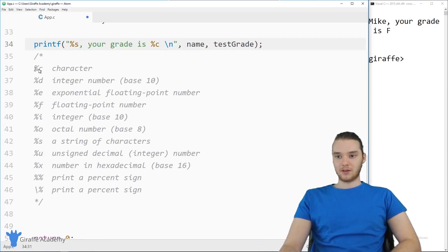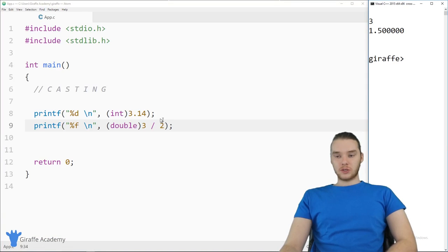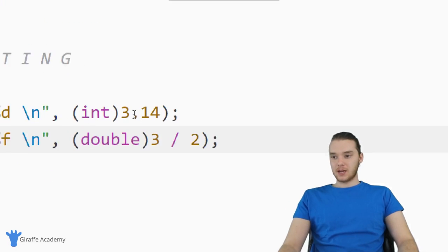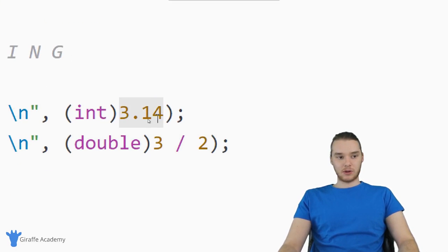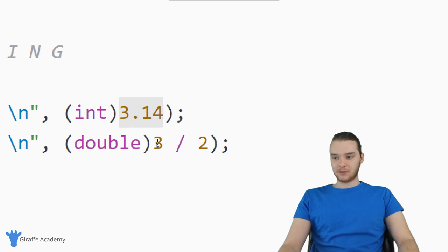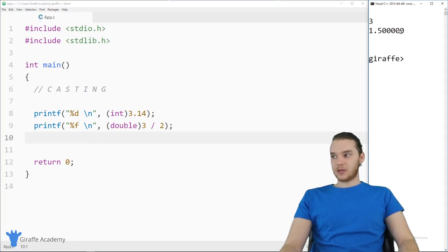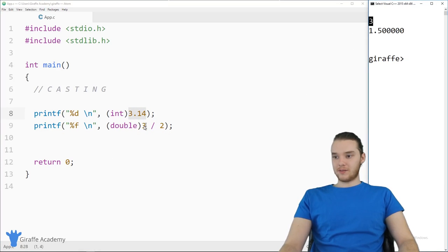Down here I have a full listing of the percent-format characters: %c, %d, %e, %f, %i, %o, and so on — all of these allow you to print different data types. We can also do casting — converting one value into another, changing the data type. So I could cast a floating-point number as an integer by putting int in parentheses. Or I could cast three into 3.0, and three divided by two, which would normally just be one, becomes 1.5.